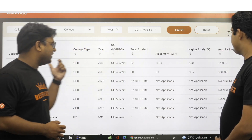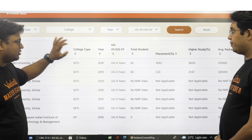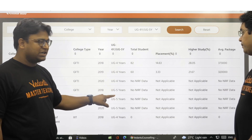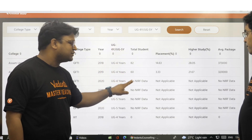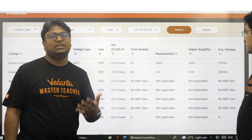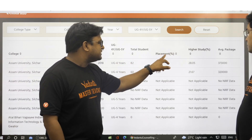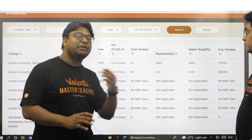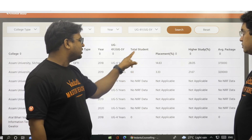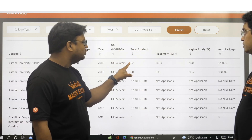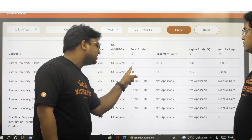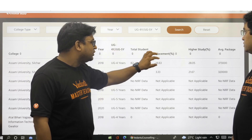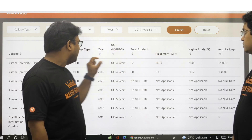Looking at the columns: the college name, college type, the year for which we are reflecting the data, whether it is UG four-year or UG five-year, and the total number of students who sat in placement for that particular year. The placement percentage shows how many percent of that number were placed. For example, here the total student count is 82, and approximately 15% of those 82 students were placed — that would be around 12 students who got placement in 2018.